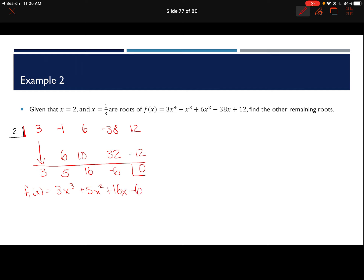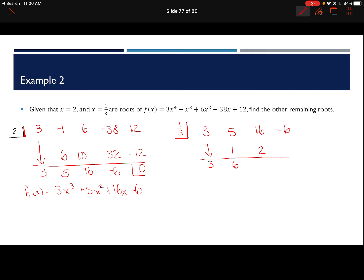Now we need to do synthetic division with the 1 third. So we have 1 third and the coefficients 3, 5, 16, negative 6. Bring down the 3. One third times 3 is 1; 5 plus 1 is 6; 1 third times 6 is 2; 16 plus 2 is 18; 1 third of 18 is 6; and negative 6 plus 6 is 0. So now we've reduced this down to F2 of x equals 3x squared plus 6x plus 18.